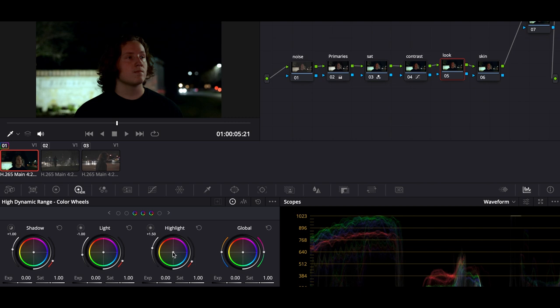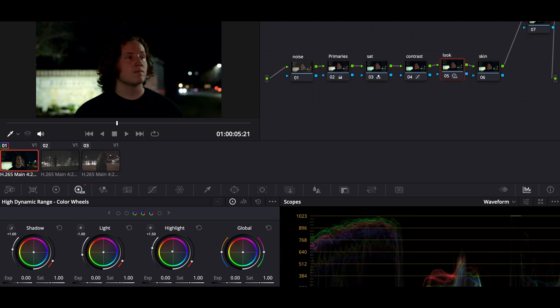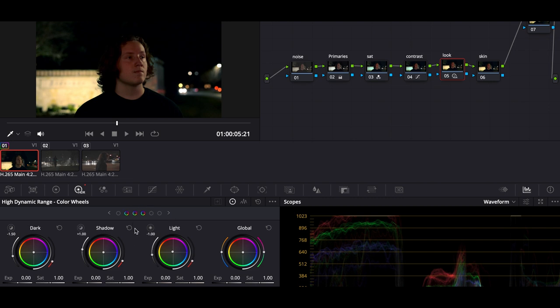Now we're going to go into the Look node, and this is where we go to the HDR wheels — all the attributes I want to see in the image. If I want the highlights to look a specific way or the darkness to look a specific way, this is where I do it. We're going to go to the Highlights and introduce a little bit of orange — just a little, because too much looks crazy. Then go into the Light, the slightly less bright part, and do the same thing. Then go into the Shadows and do a little bit of teal. It's literally an orange-and-teal look, and you can do whatever you want, but I think it looks good this way.